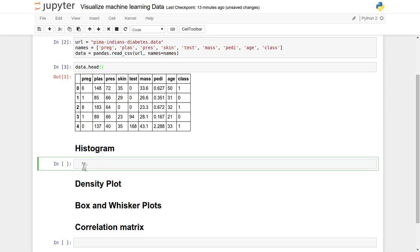First of all, let's see about the histogram. What does a histogram do? In our case, we have a total of almost nine different attributes available from PREG, PLAS, PRESS, SKIN to the class. The histogram tries to divide each individual attribute into different bins, and for each bin it tells us how many values are available. It guides us to take a better decision — for a particular attribute like age, how many people's age lies between a particular range or another range. This way it tells us how your data is distributed with respect to particular bins.